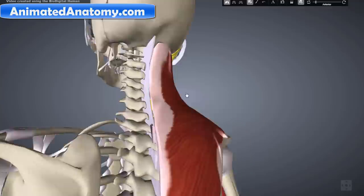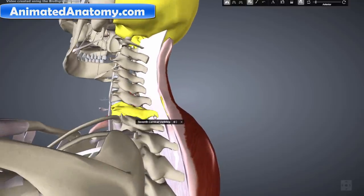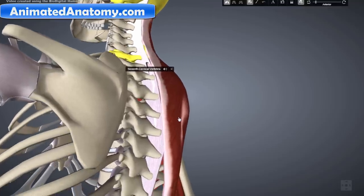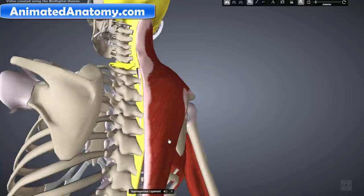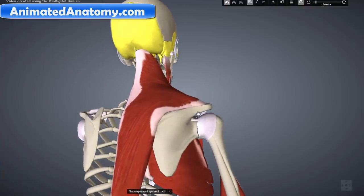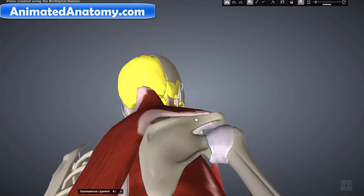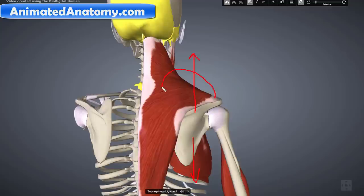This muscle here is the trapezius. The trapezius arises from the occipital bone, from the spinous process of the seventh cervical vertebra, from the spinous processes of all the thoracic vertebrae, and from the corresponding portion of the supraspinal ligament. It inserts on the lateral clavicle, the acromion process, and the spine of the scapula. Different portions of this muscle perform different actions: depression, elevation, upward rotation, and adduction of the scapula.